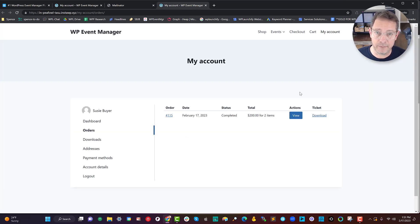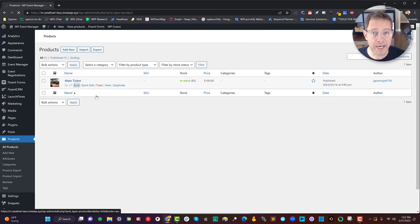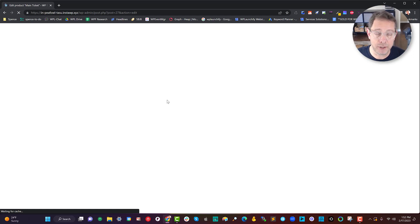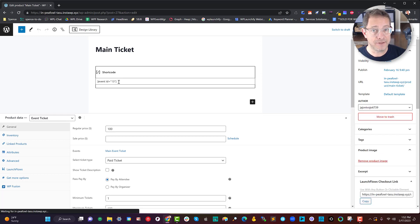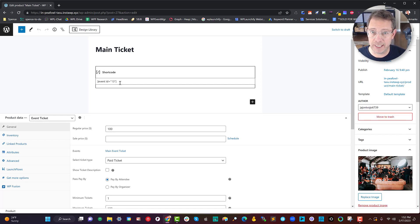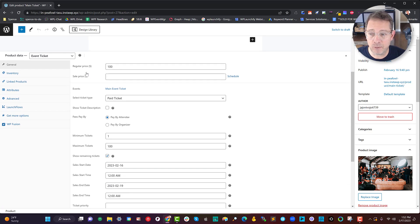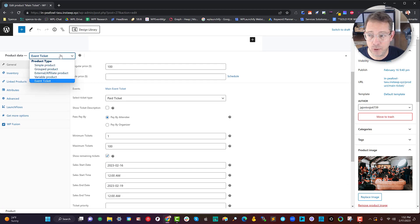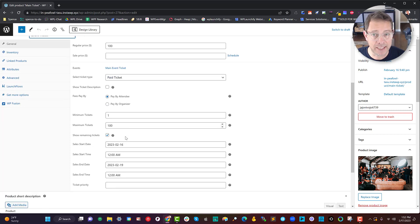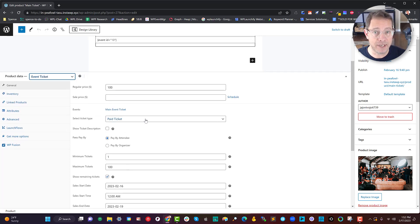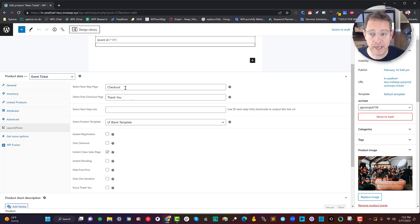Here I created a product called 'Main Ticket.' Launch Flows allows me to use the shortcode of WP Event Manager to display that in the same space as the normal product. This is very convenient because the person doesn't have to go multiple places to register. Right here under the event ticket choice for product data, I was able to set the price, type of ticket, minimum and maximum, dates, and so forth. I can always go further and elaborate on this by going to the event itself, but it's good enough inside the product.